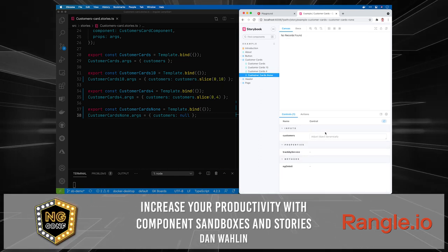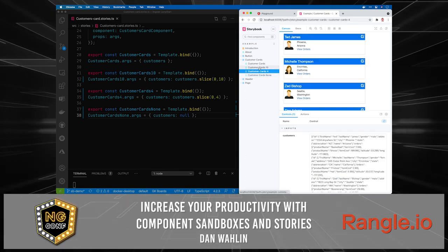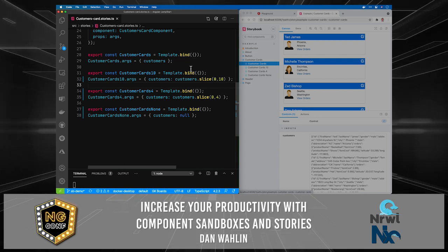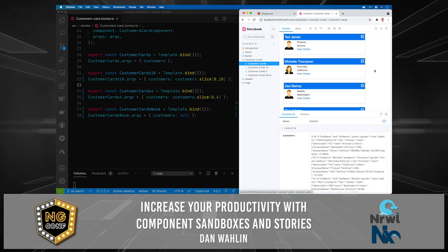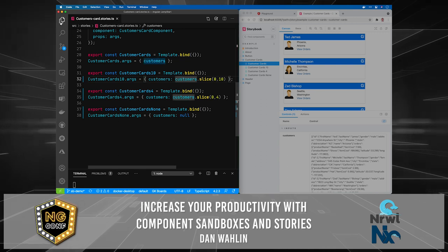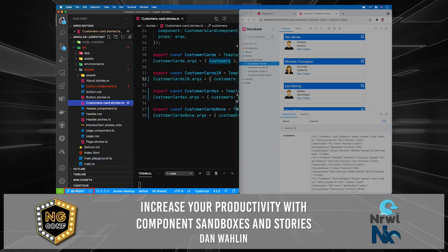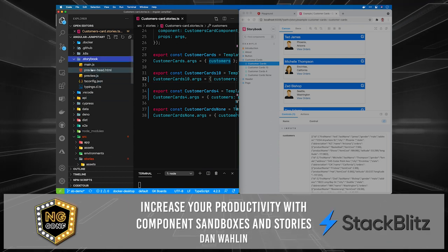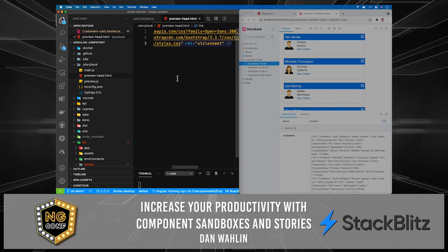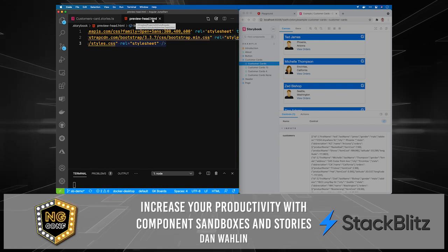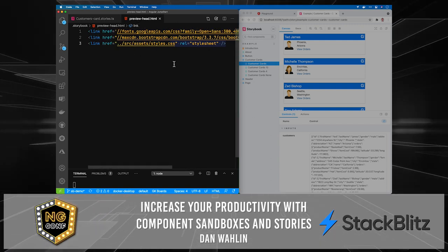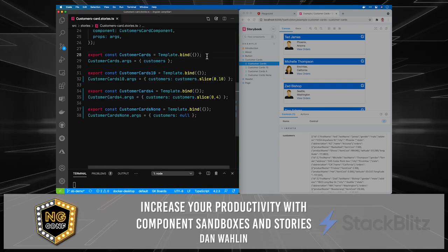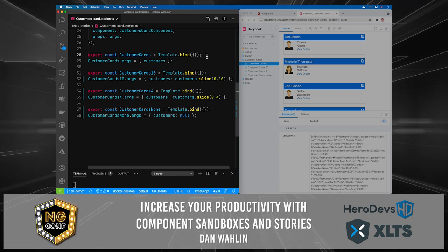I can flip through the different stories, do live development against the component, and it's a really productive way to work. For embedding in docs, I can do the same thing. One thing I want to point out is I did a little extra work here — I'm on the `sb-demo` branch, by the way. I switched from main to that. You'll notice a `.storybook` folder — it adds this for you. I had some global styles I wanted to add, so I threw them in `preview-head.html` — Storybook knows about this file. I added Bootstrap and a couple things there. If you're working with Sass or Less, you can do that with Storybook or Angular Playground as well.